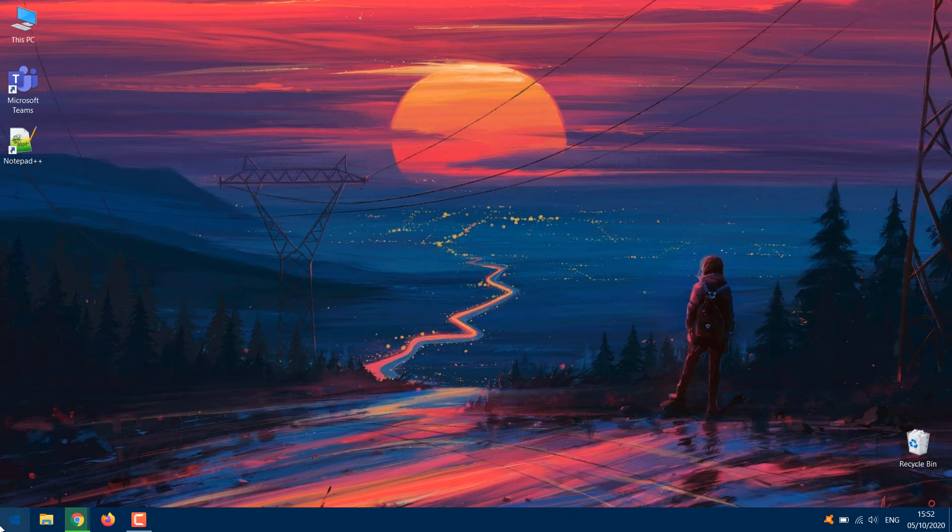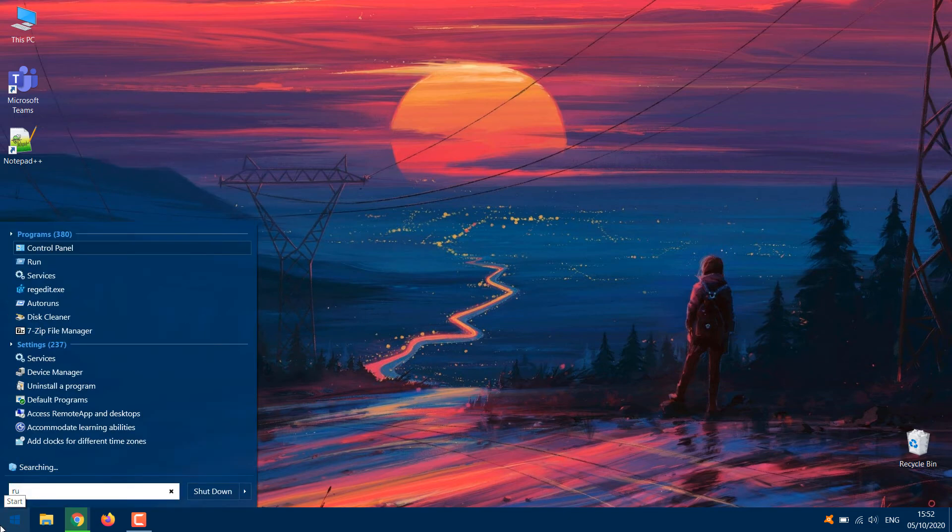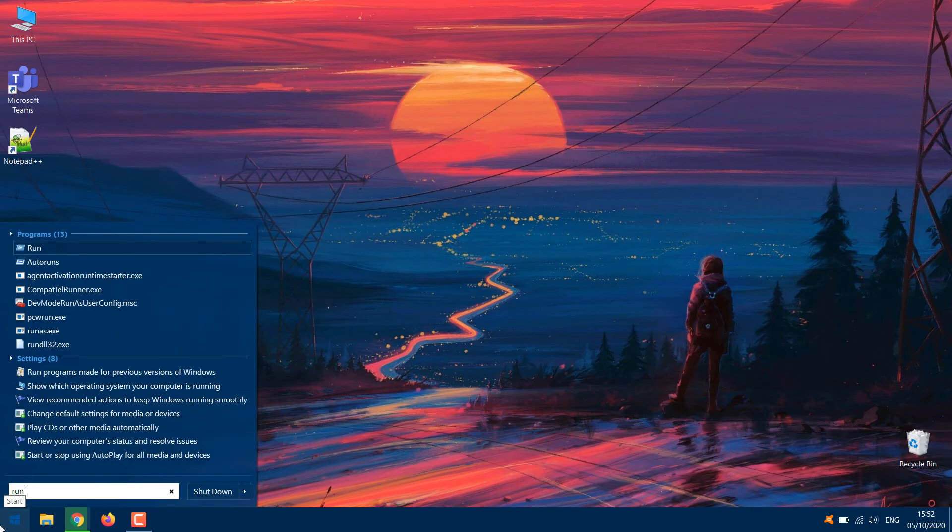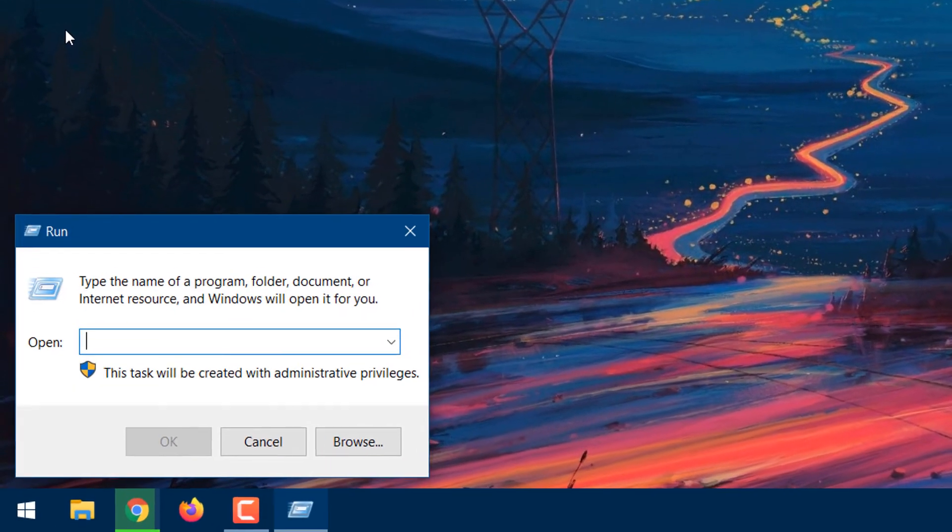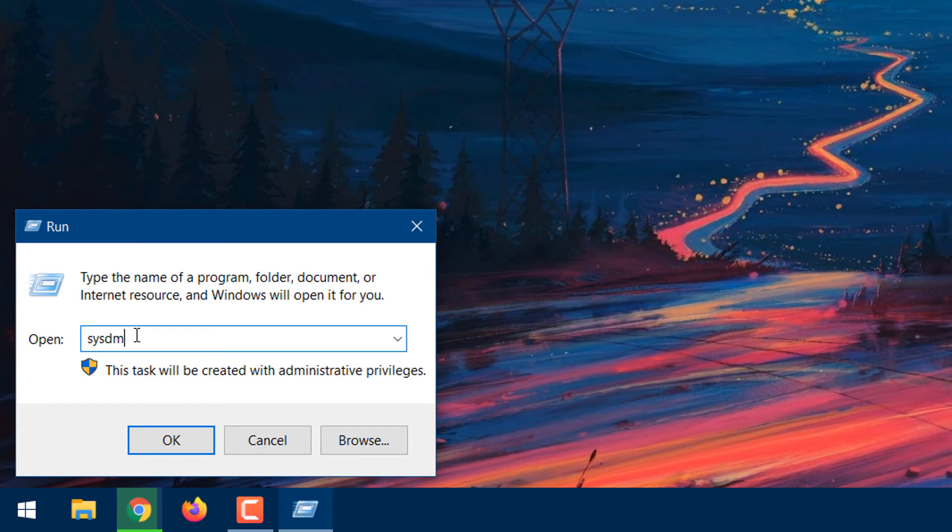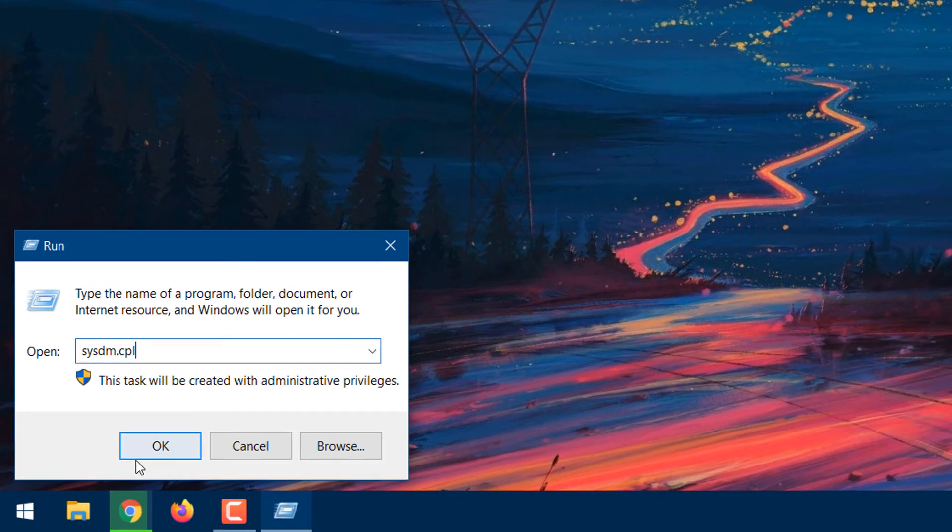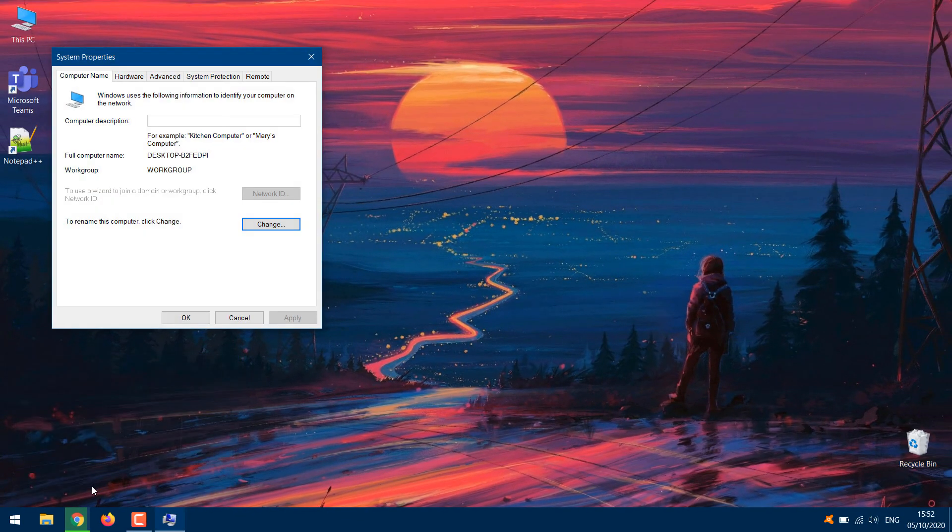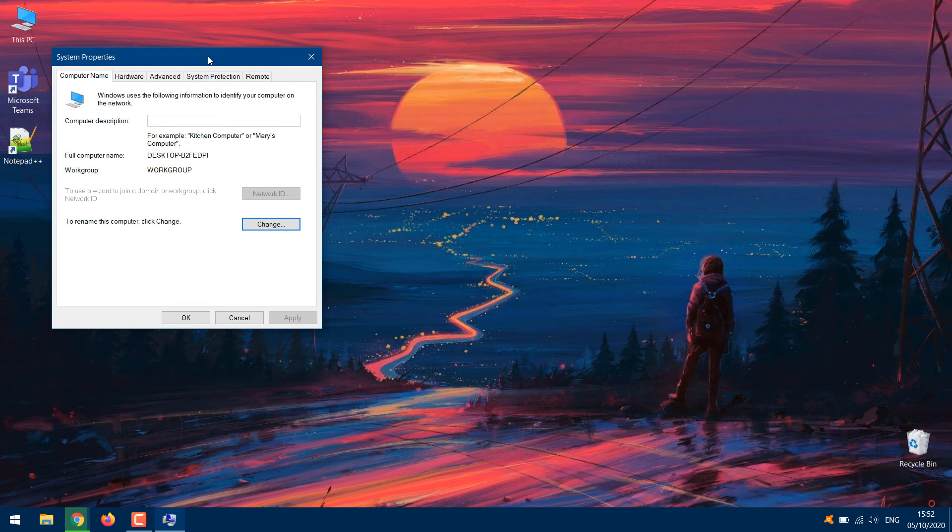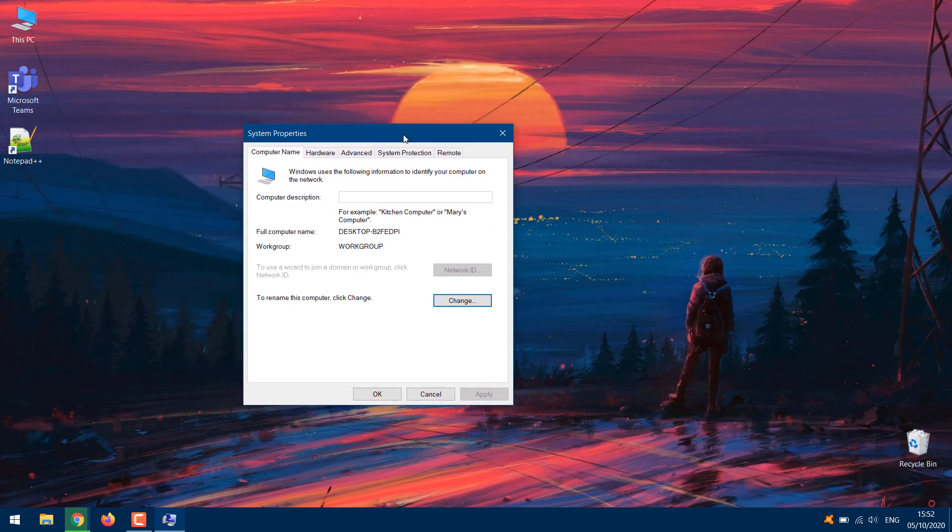Launch the Run dialog from Start Menu. Type SYSDM.CPL into the dialog box and tap OK. That will launch your PC's System Properties window.